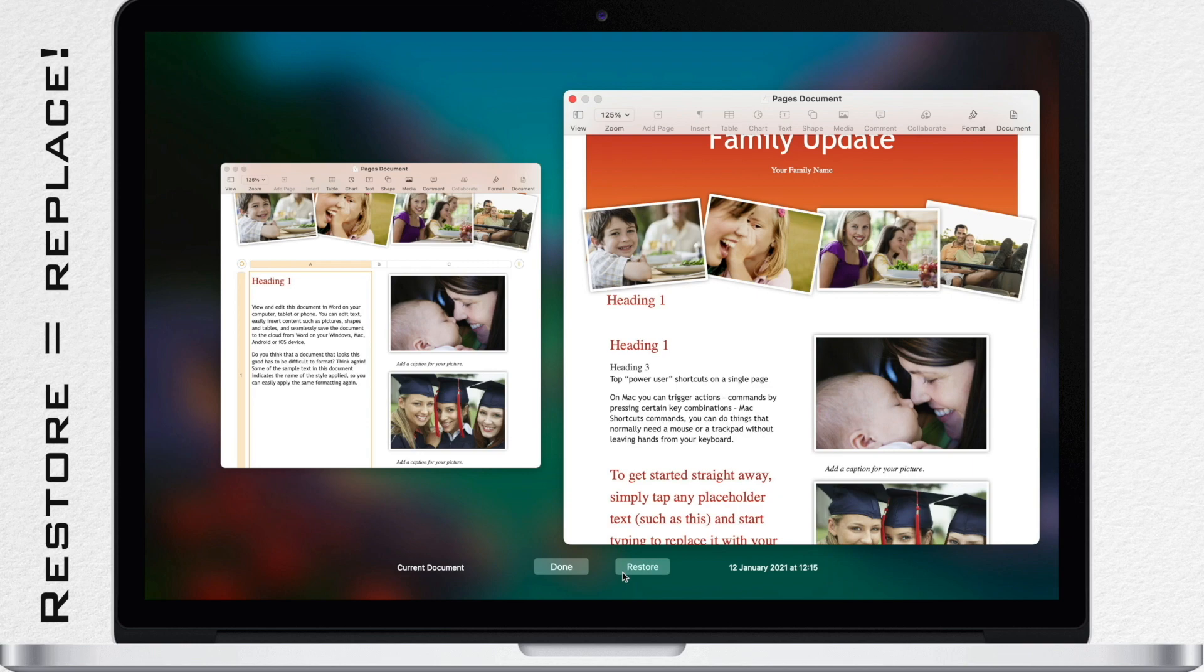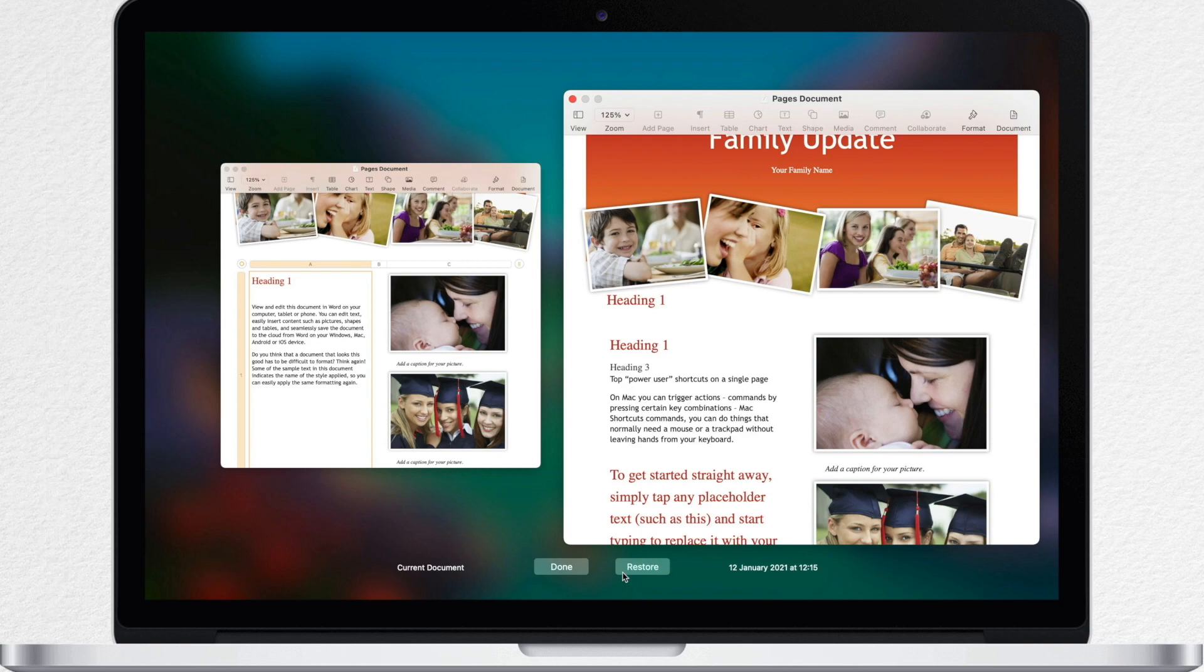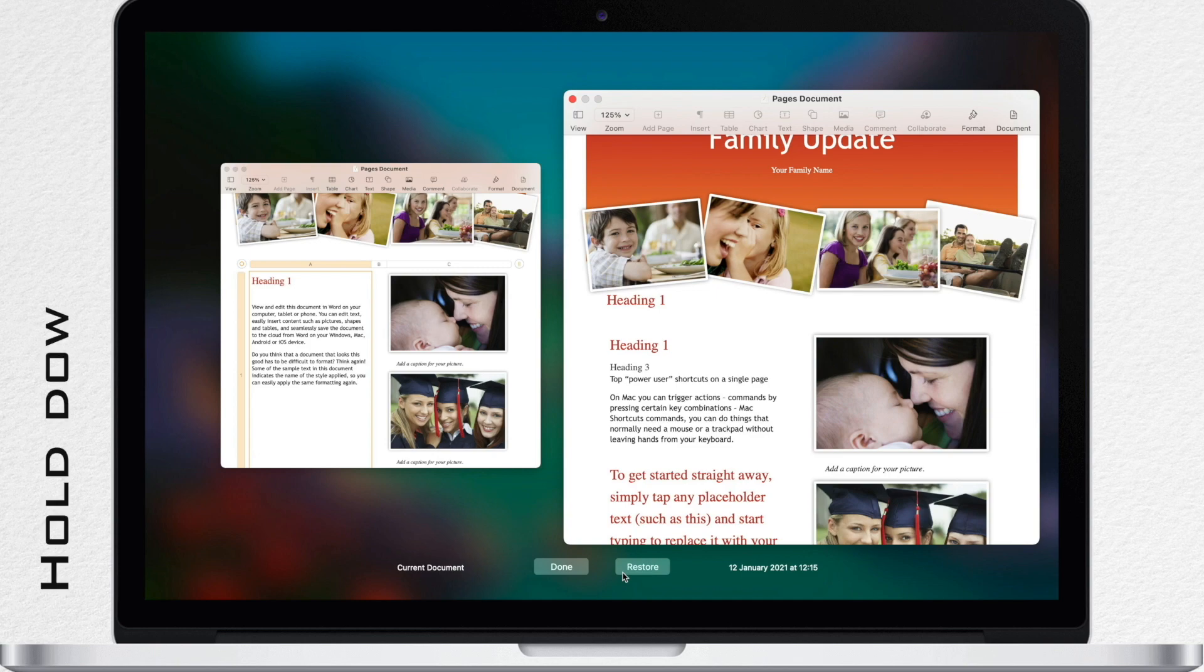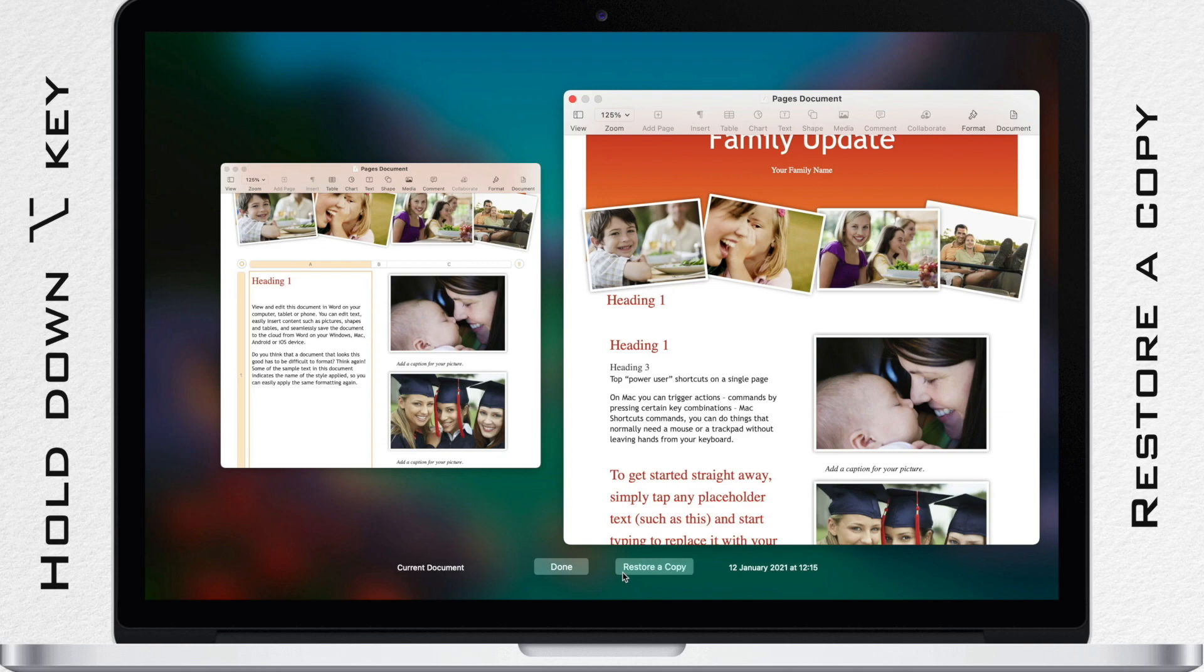If you're not sure that the old one is what you want and you don't want to lose any of your edits, you can save a copy of a previous version as a new document. It's as simple as holding down the Option key on your keyboard. You'll notice that the button will change to restore a copy.